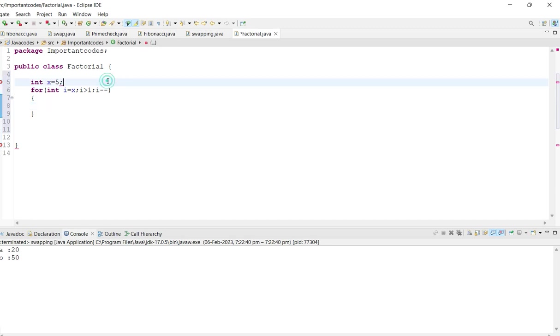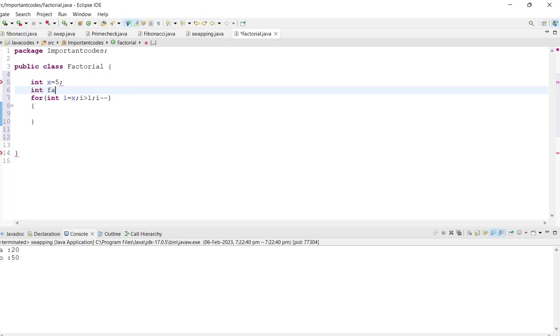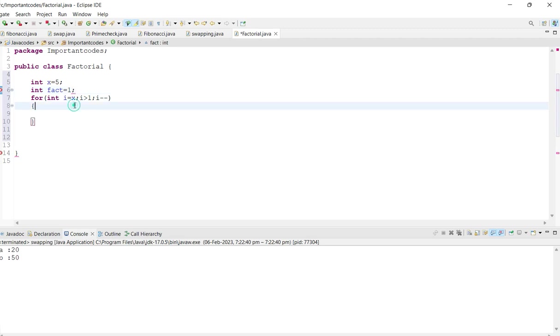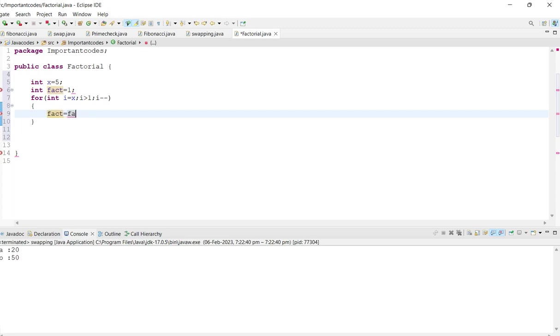fact equals 1, from the 1 which will start the iteration. So once again, fact equals fact... you can do like this as well. For now I am using like this: fact times i, right, like this only.